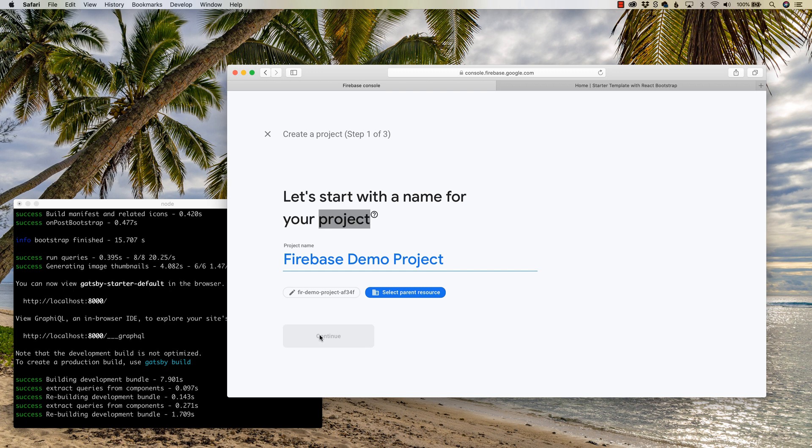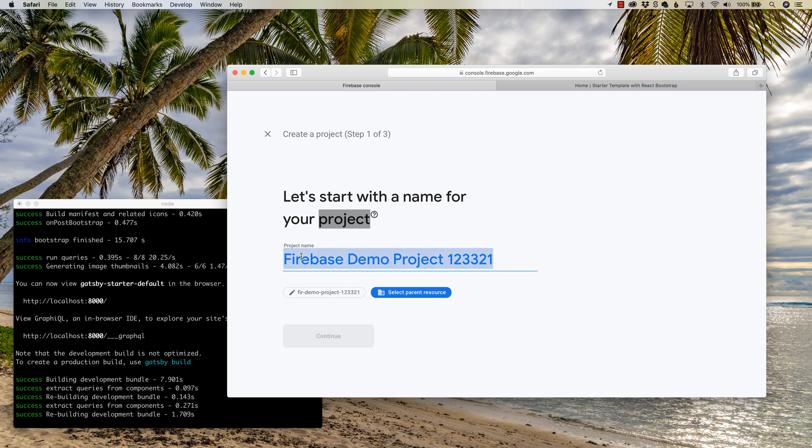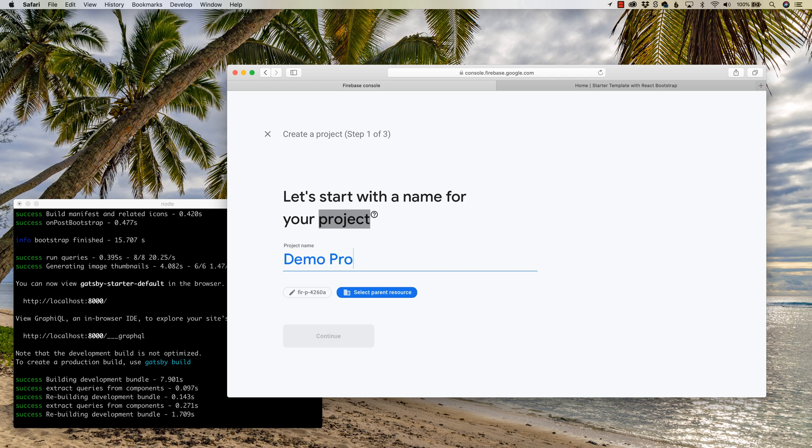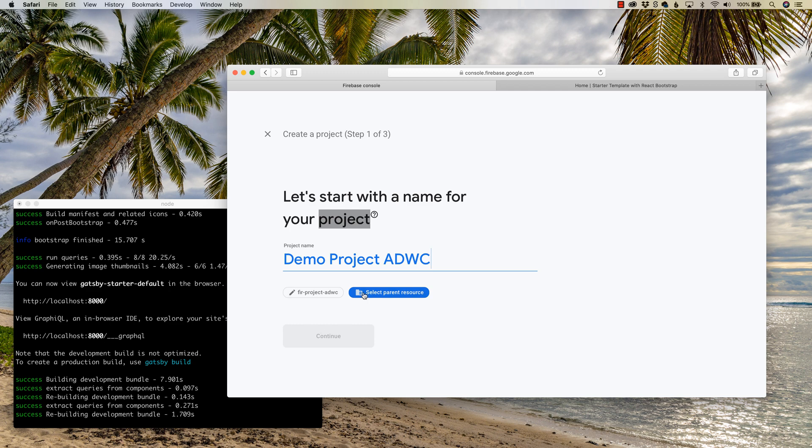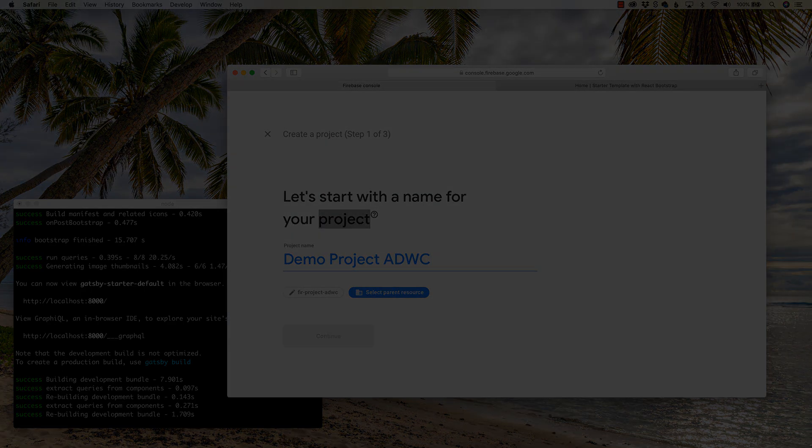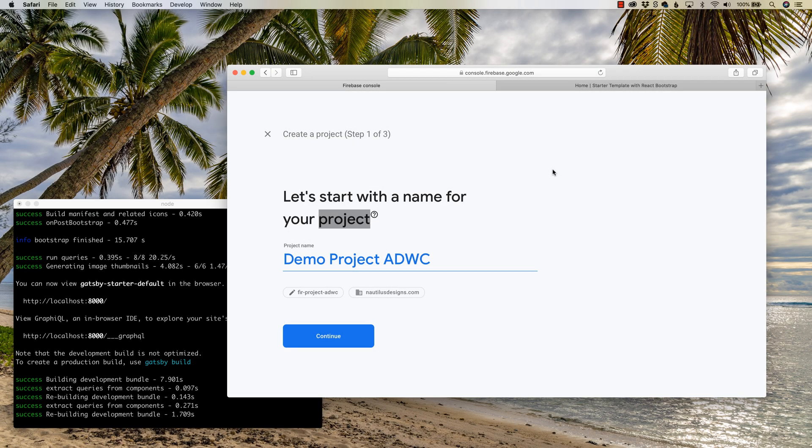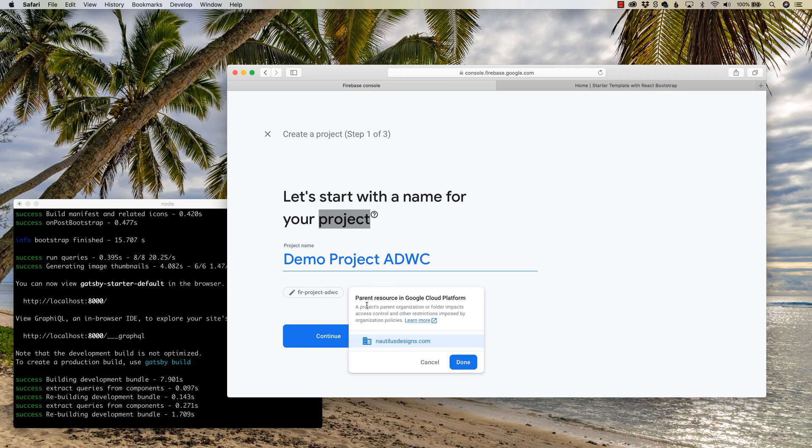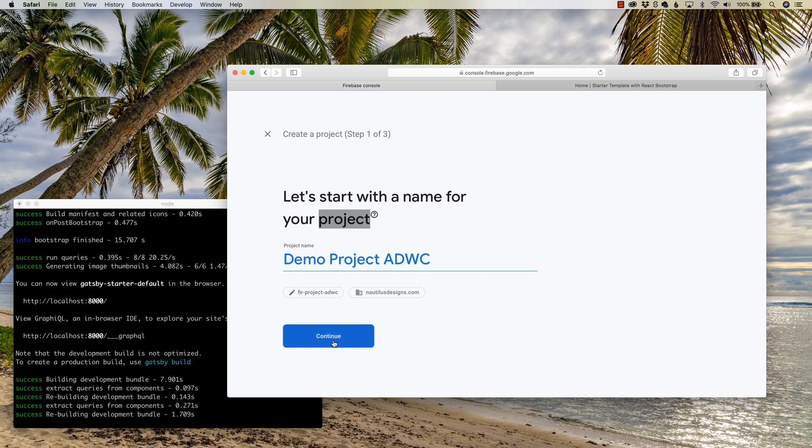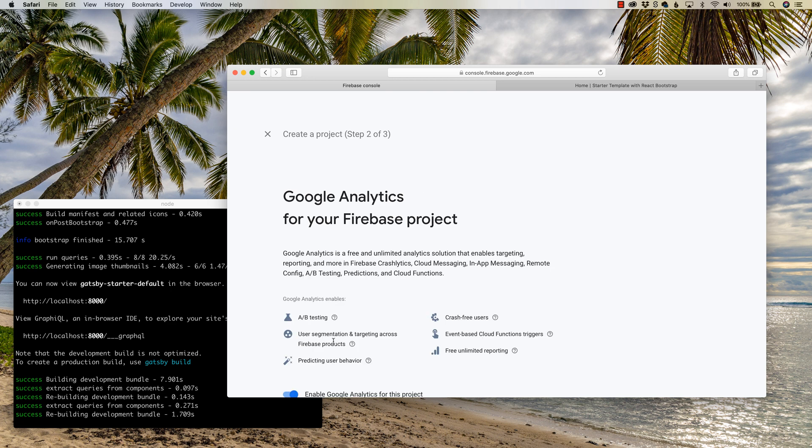So this has obviously been taken, so I can't do it. So we'll call it one, two, three, three, two, one. And nope, can't call it that either. Demo project, a designer who codes. Sure, let me pause and figure out why this is not working. So it turns out all I had to do was select an organization, which of course my company, Nautilus Designs, is right here and I had to select it. So once again, I just had to say done, and we're all set to go. So I created, I'm going, I should say I'm creating a project. Let's continue.